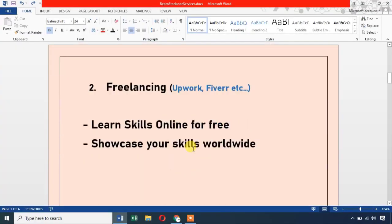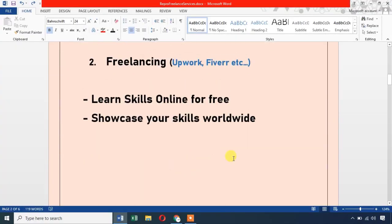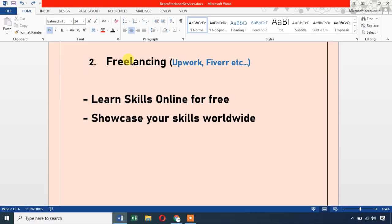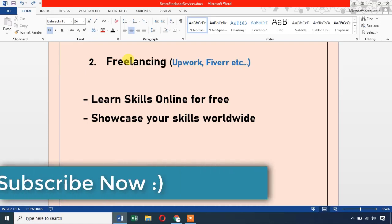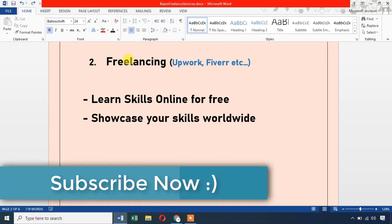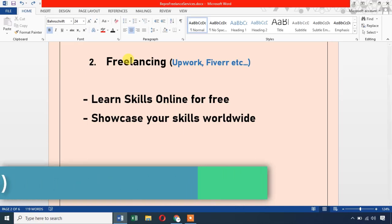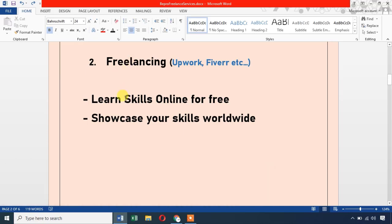The next method is Freelancing. Freelancing allows you to provide skills to clients worldwide. Starting out as a freelancer can be a little tough. You can use platforms like Fiverr — a Fiverr tutorial is available on this channel. To learn skills, use platforms like Udemy, YouTube, and similar free online platforms.